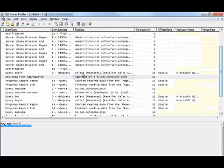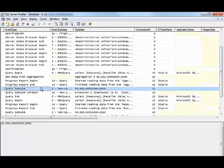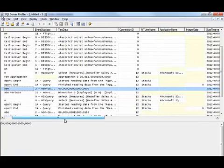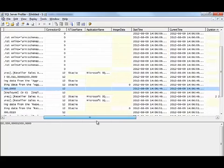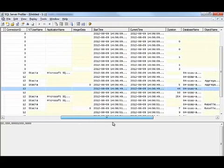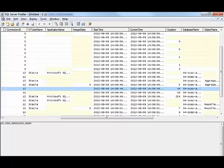We can look at the subcube event, for example, and each subcube event has a duration associated with it, and as long as that's below 500 milliseconds, we know that that's okay.